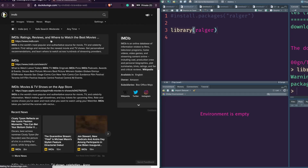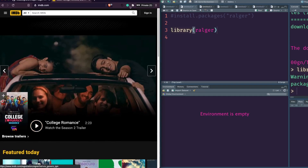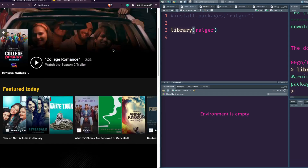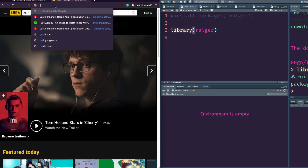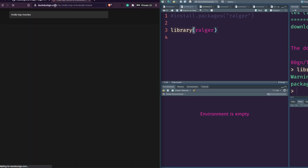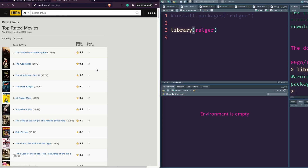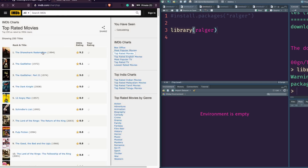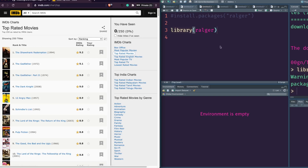I'm opening IMDB top movies. The easiest way to do this is using Selector Gadget — if you use Selector Gadget it will be quite easy to get the right CSS selector. In this case I don't have Selector Gadget, so I'm going to show you the traditional way of web scraping. First we need the CSS selector.